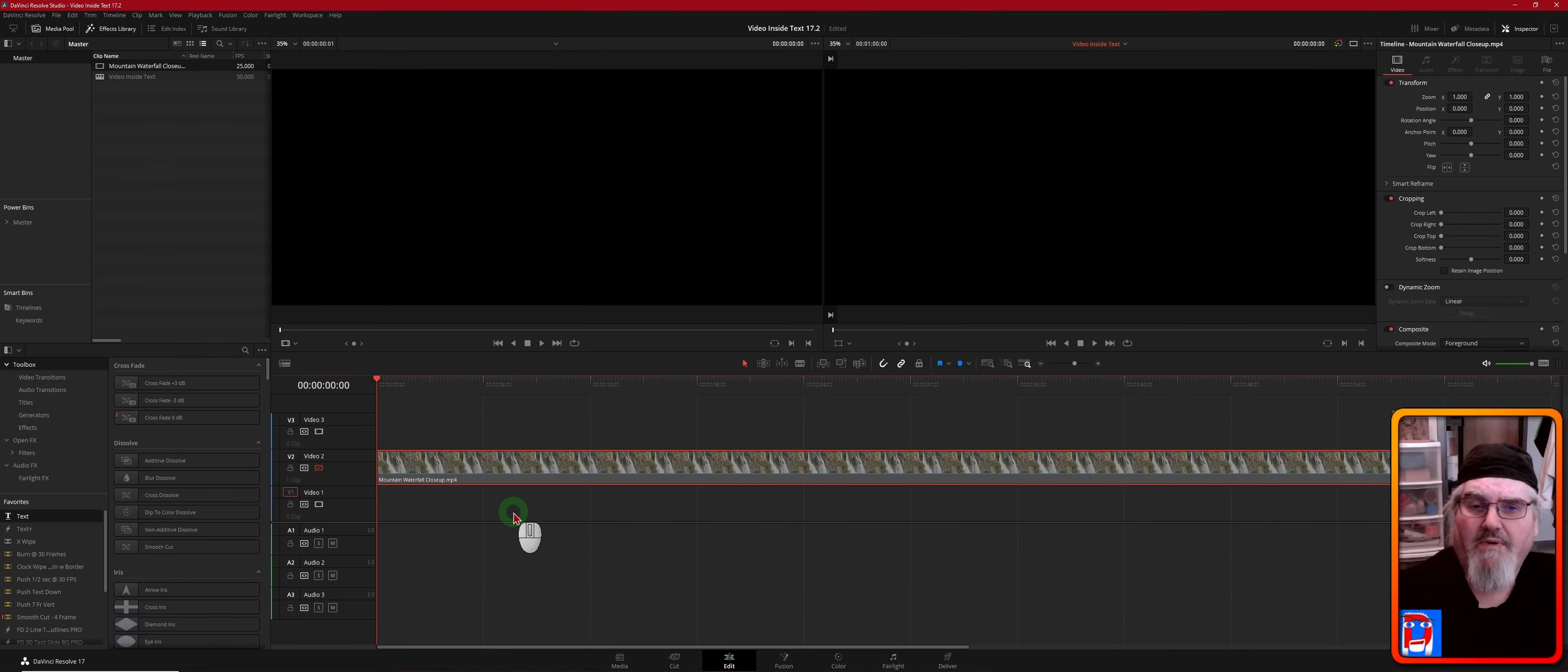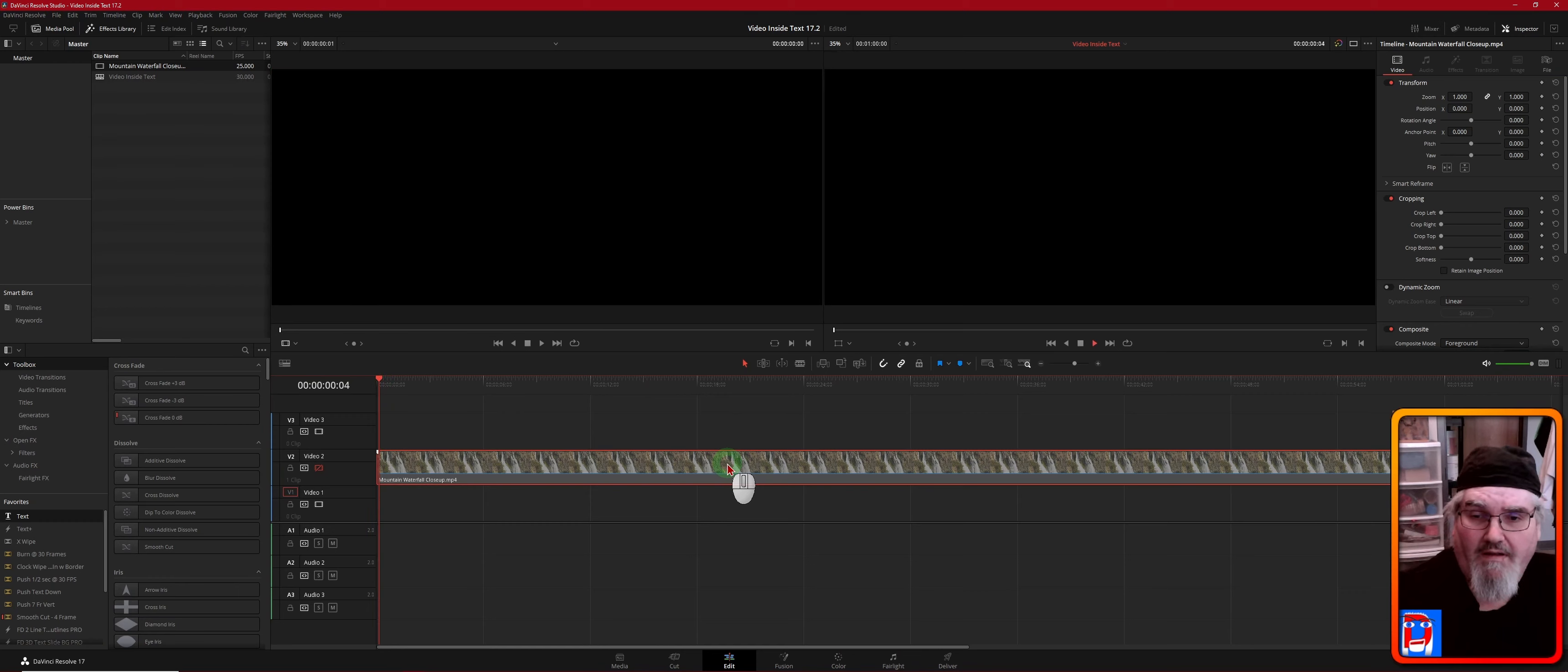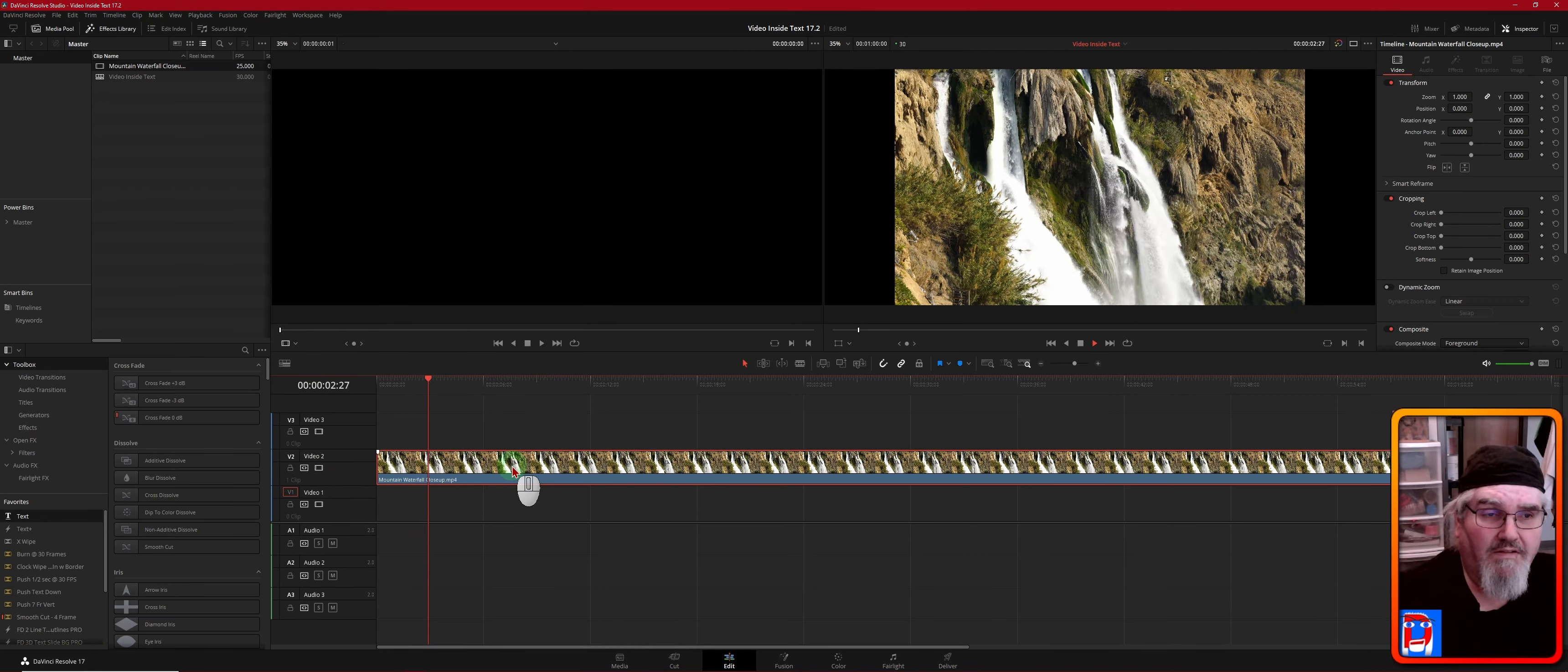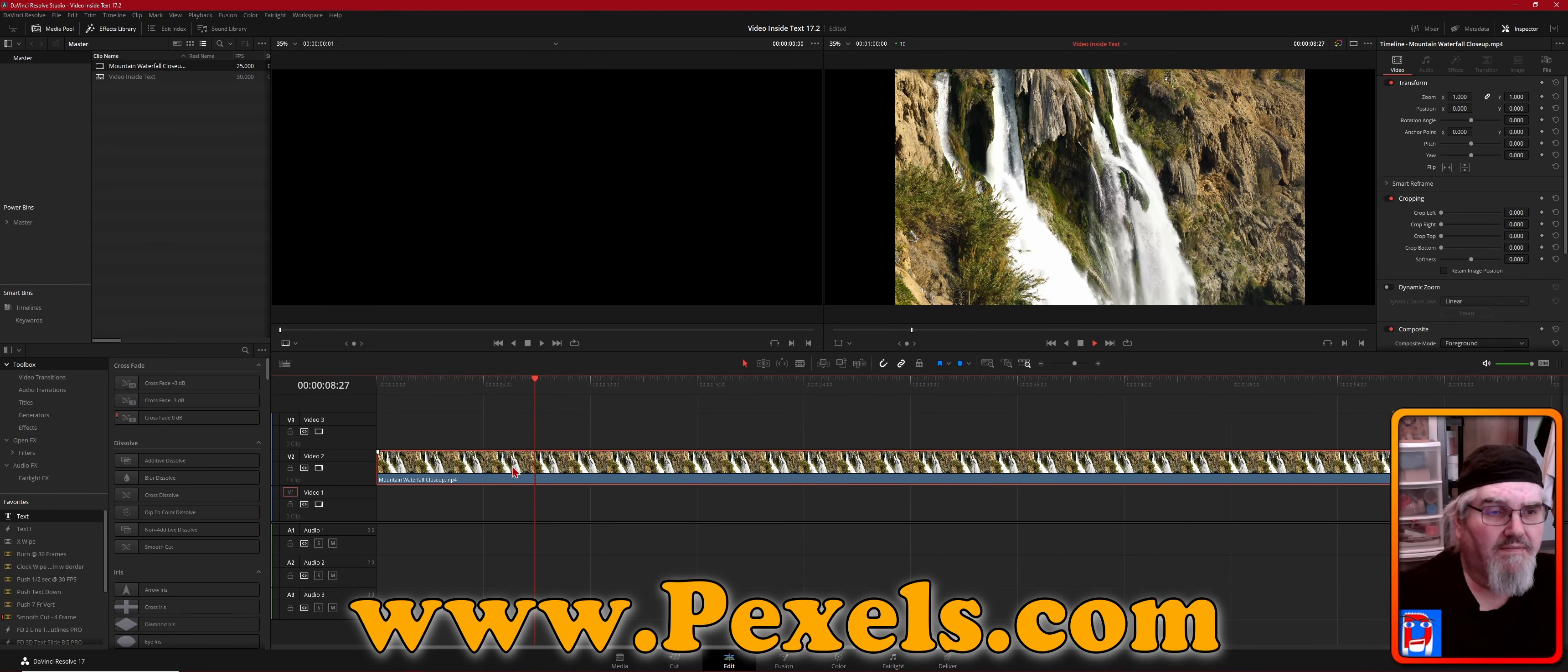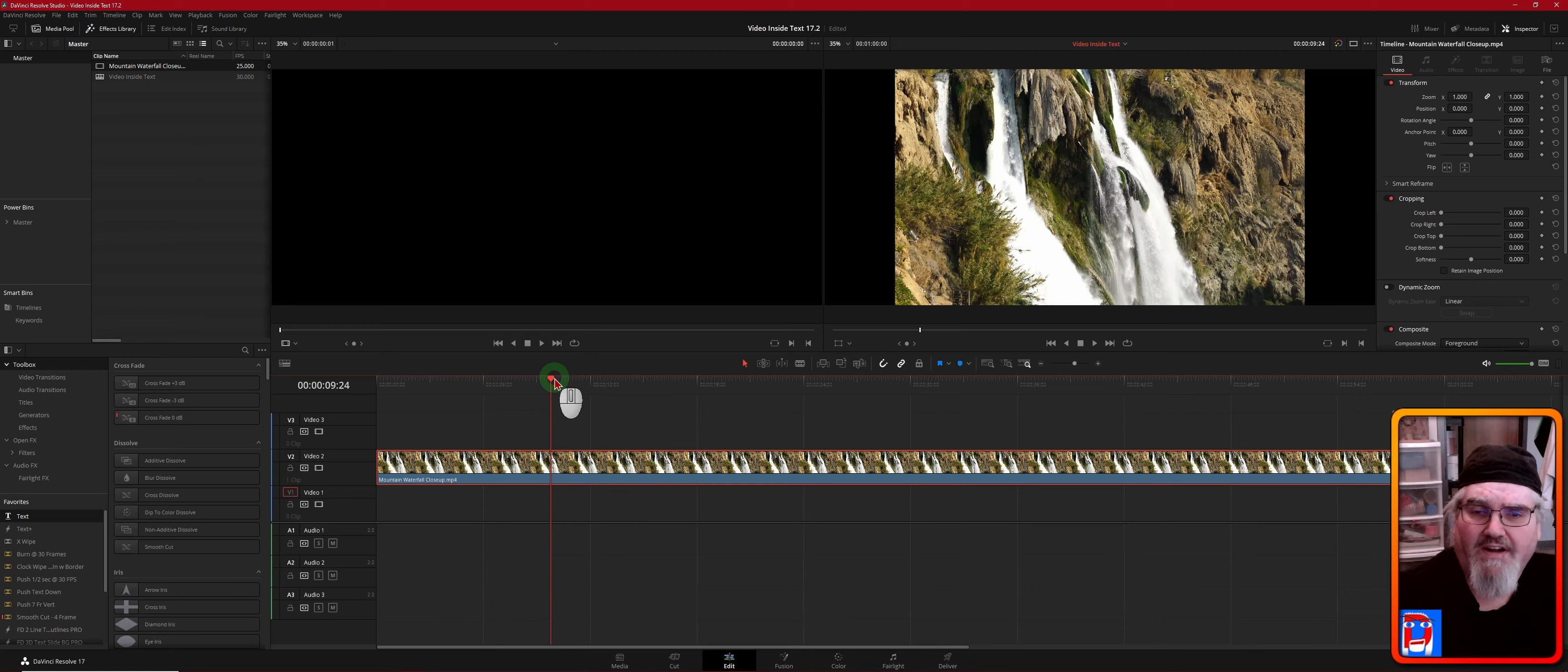Okay, so here we are in DaVinci Resolve on the timeline. I've brought in a little bit of stock footage from pexels.com and I've deleted the audio track from it because we don't need that.